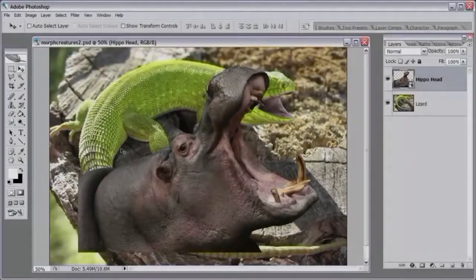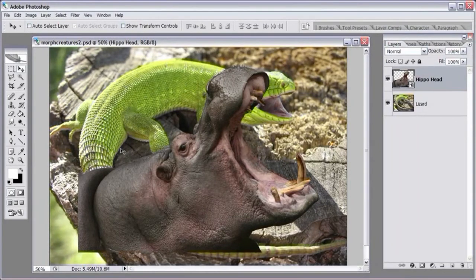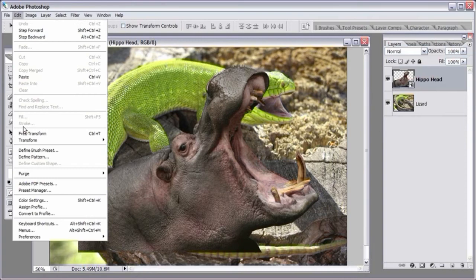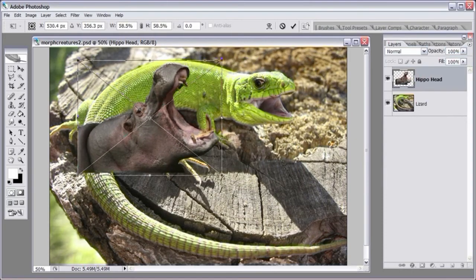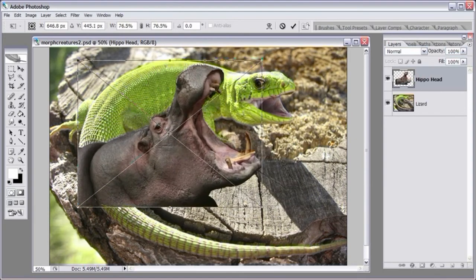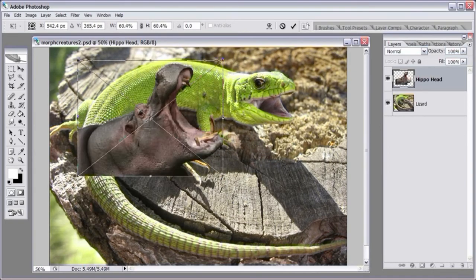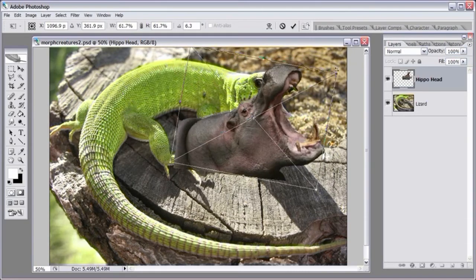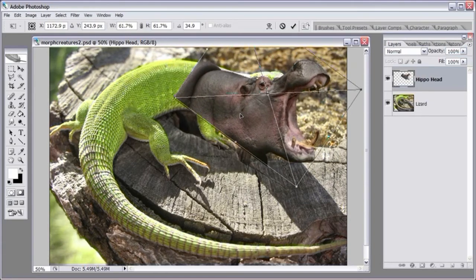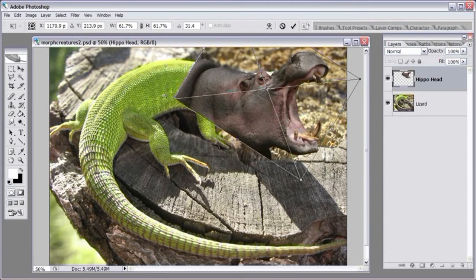The next step is to position the hippo head over the lizard's head to get an idea of where it's going to be and how it fits. Go to Edit, Free Transform — we must rotate and resize the hippo head because it's way too big right now. Hold down Shift on the keyboard to retain the aspect ratio when resizing. Click and drag to resize, then go to the top corner of the selection to rotate and position the hippo head over the lizard layer.